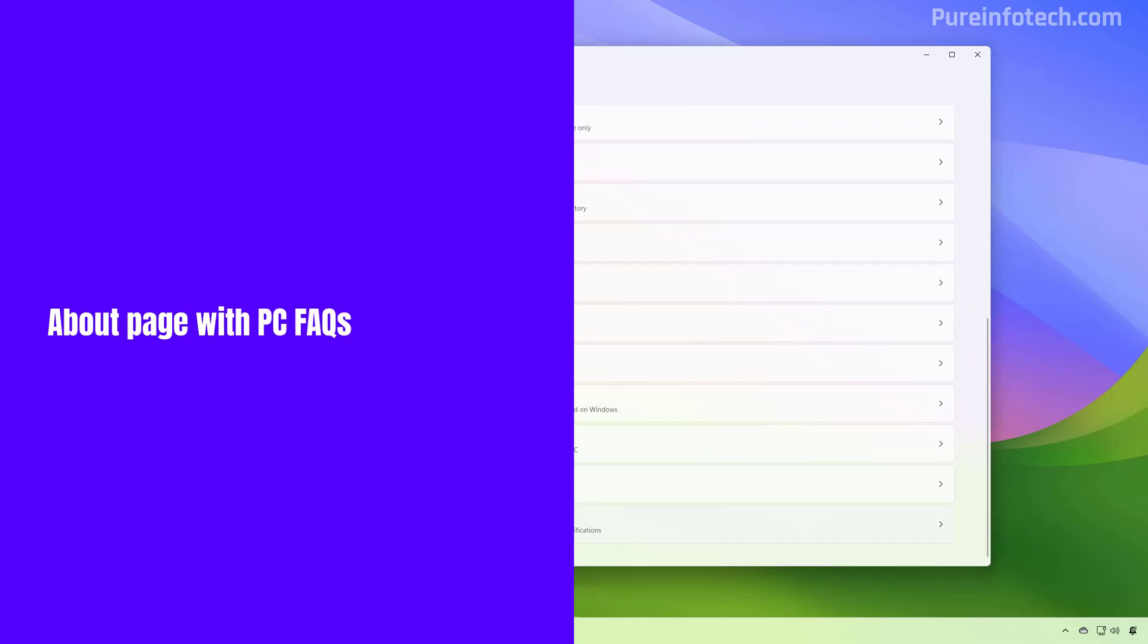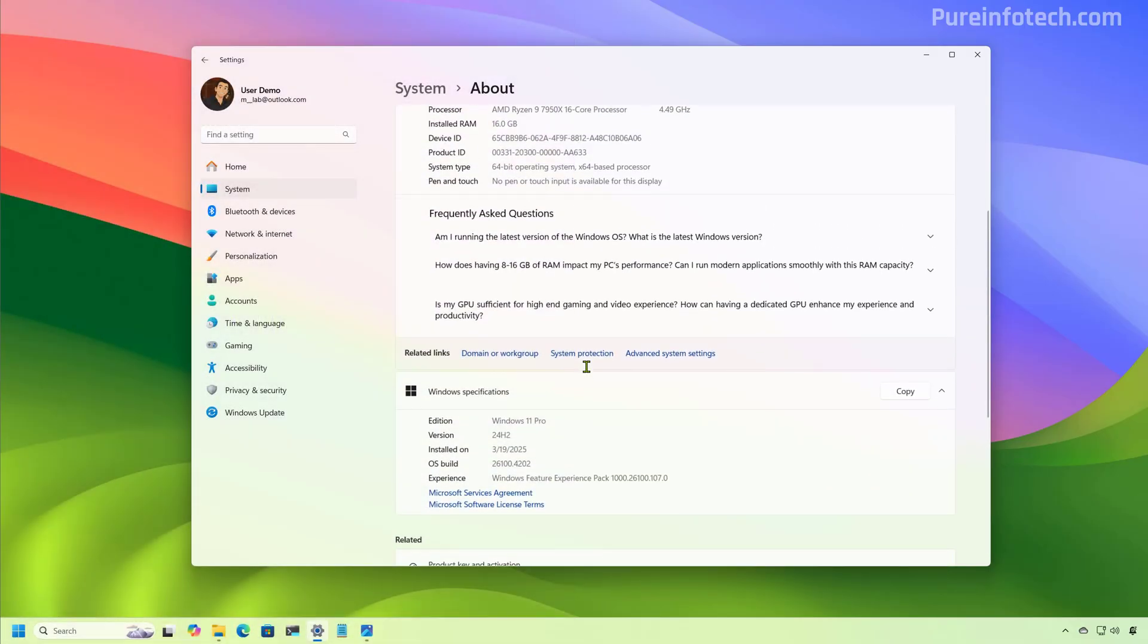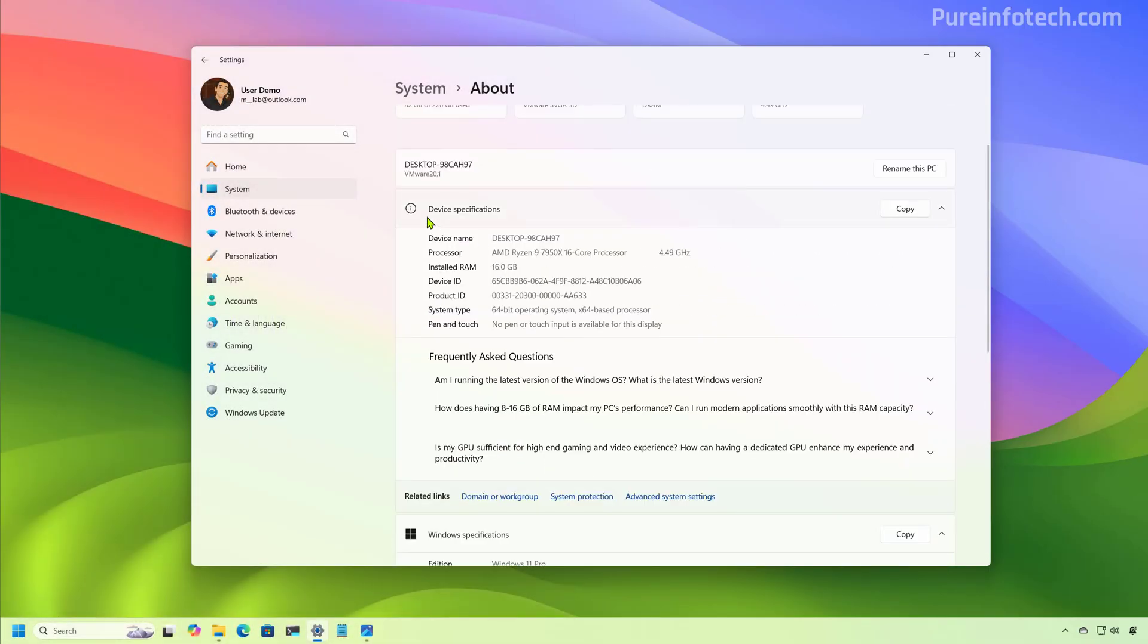Now, if we go to the about page, we're going to find that under device specifications, Microsoft is adding a new section called Frequently Asked Questions that will provide answers to common questions about your system setup, performance, and compatibility.